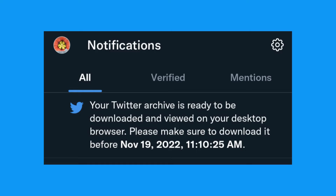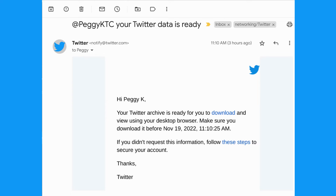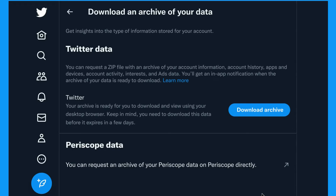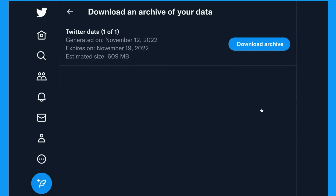When the archive of your Twitter data is ready, you'll get a Twitter notification and an email. Note that if you're active on Twitter, your archive may be too big to download on your mobile device, so you'll have to do it on a desktop computer. To download the archive, just return to the Download an Archive of Your Data page and click Download Archive.